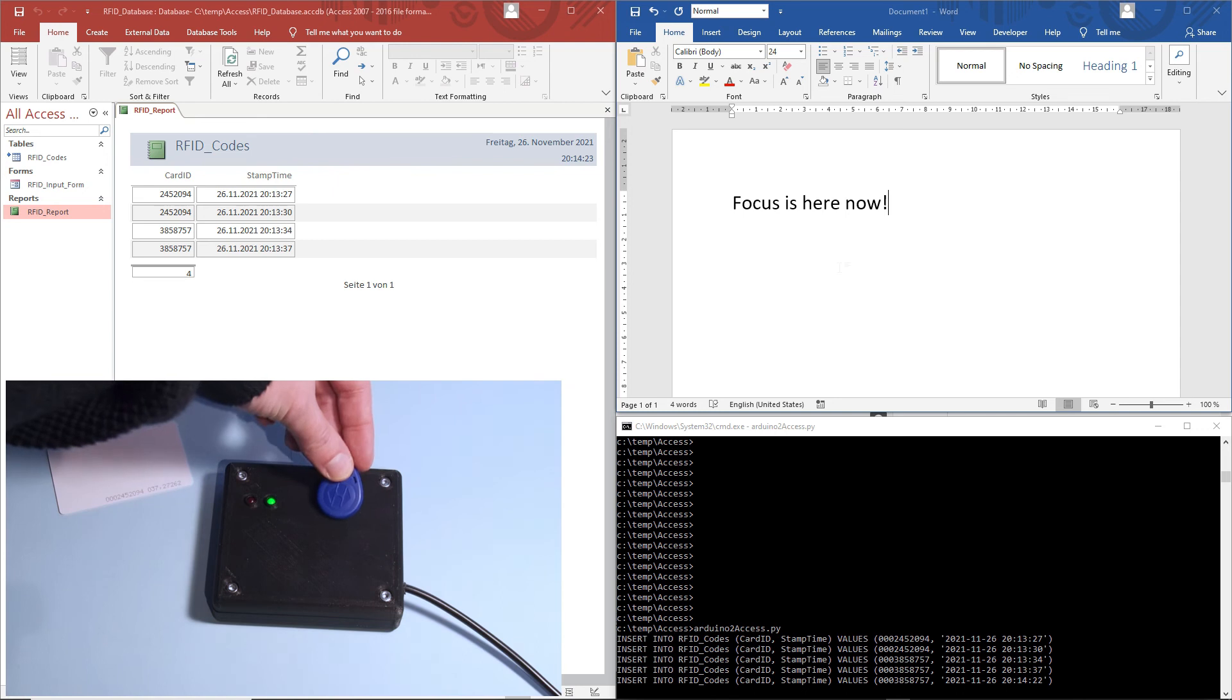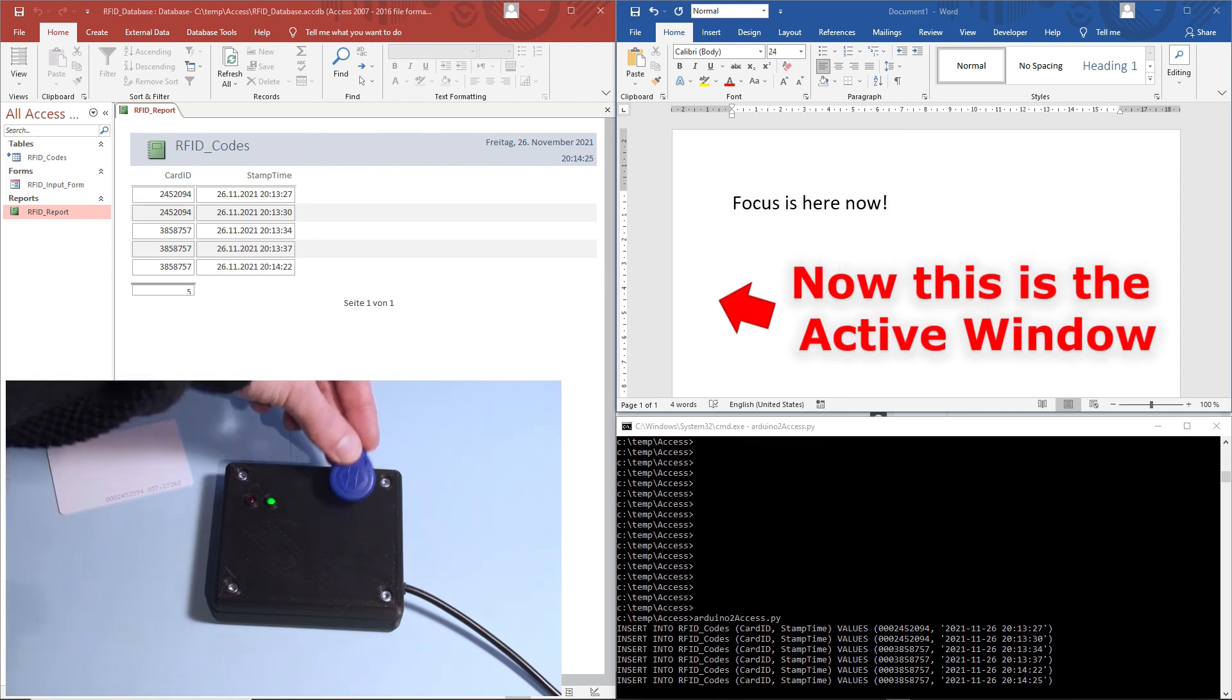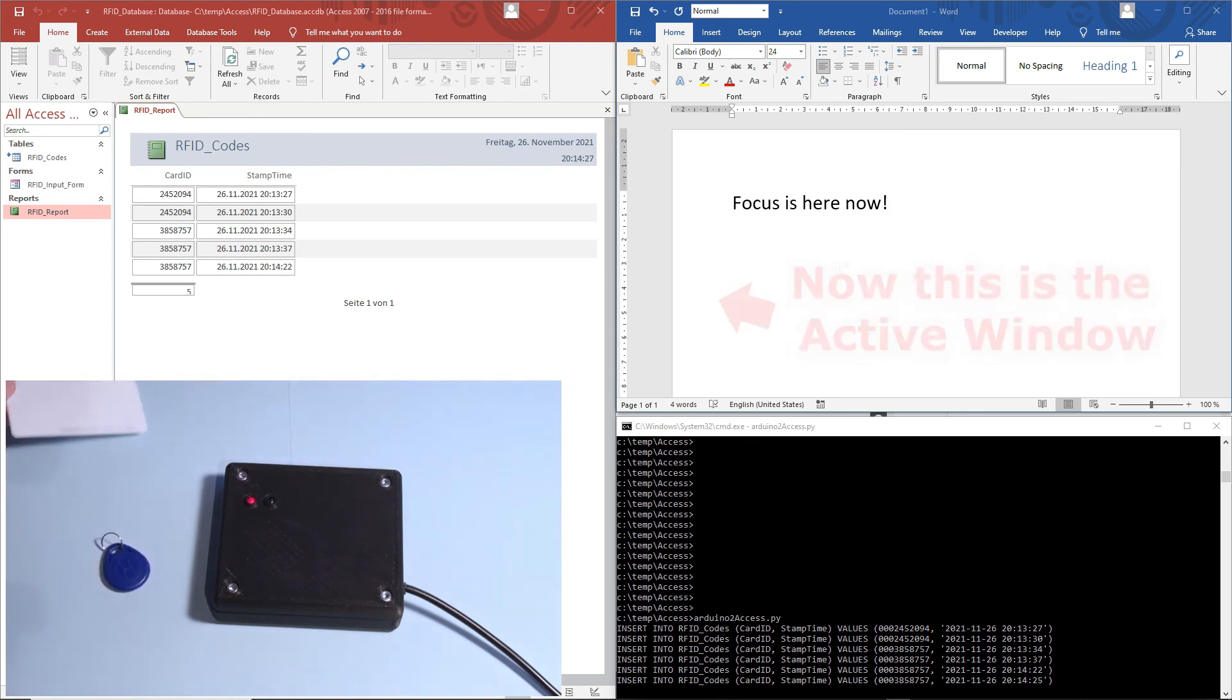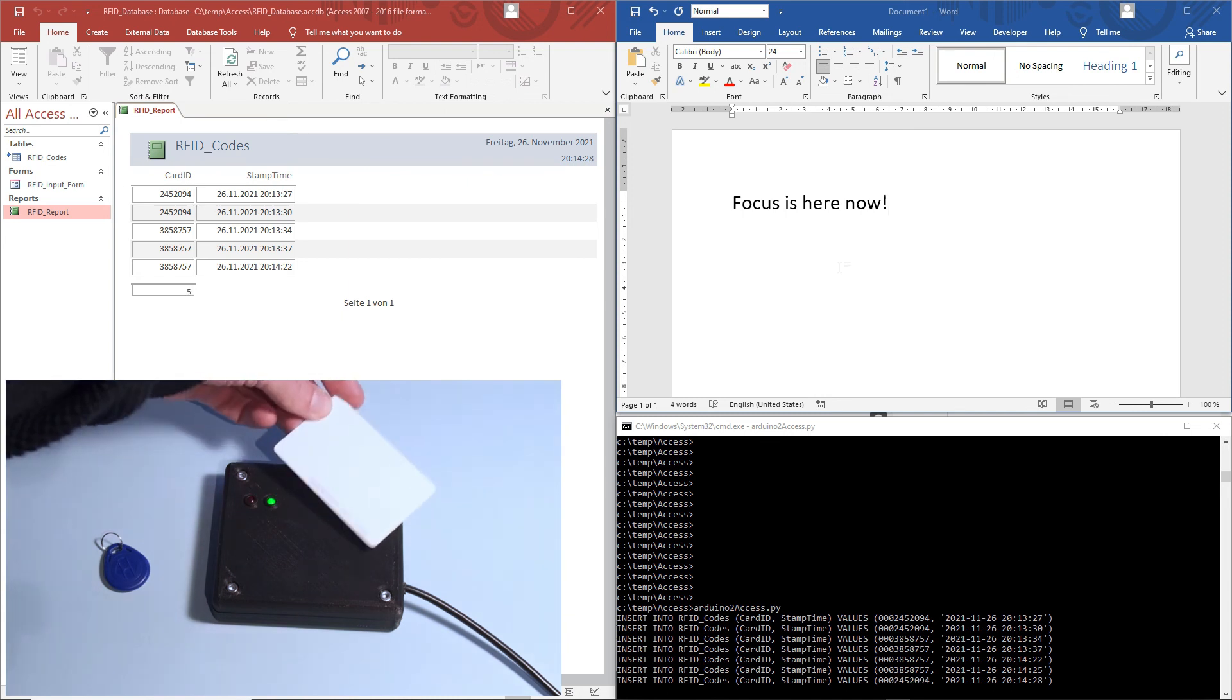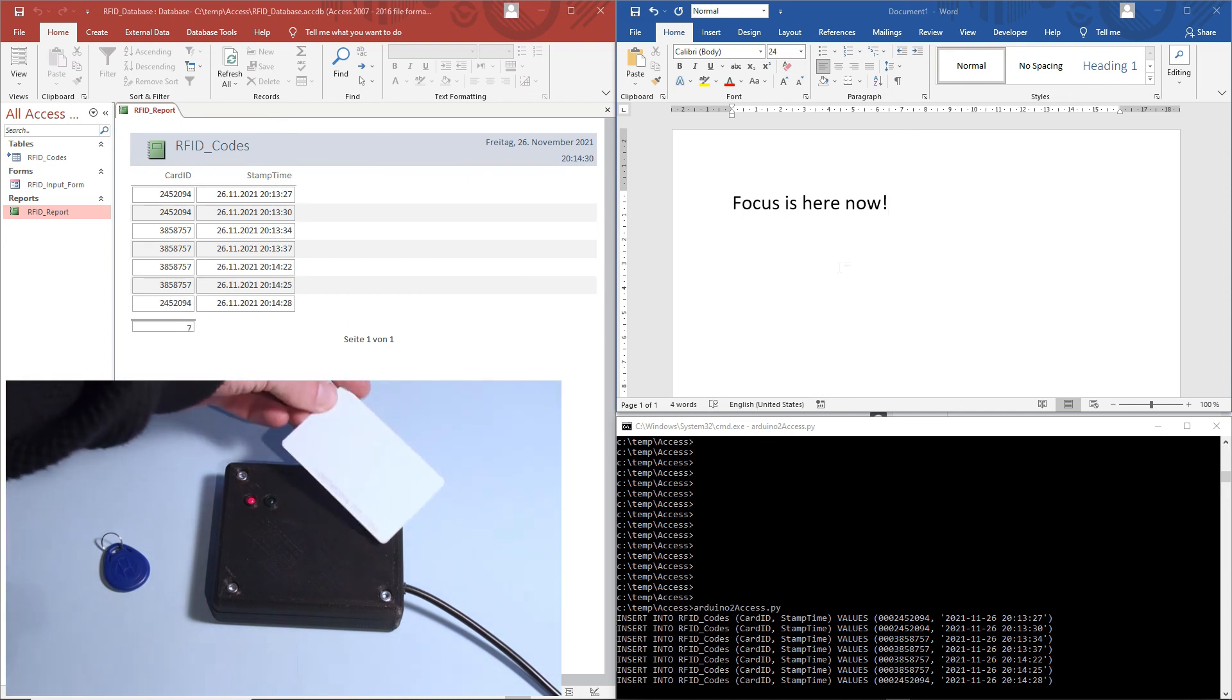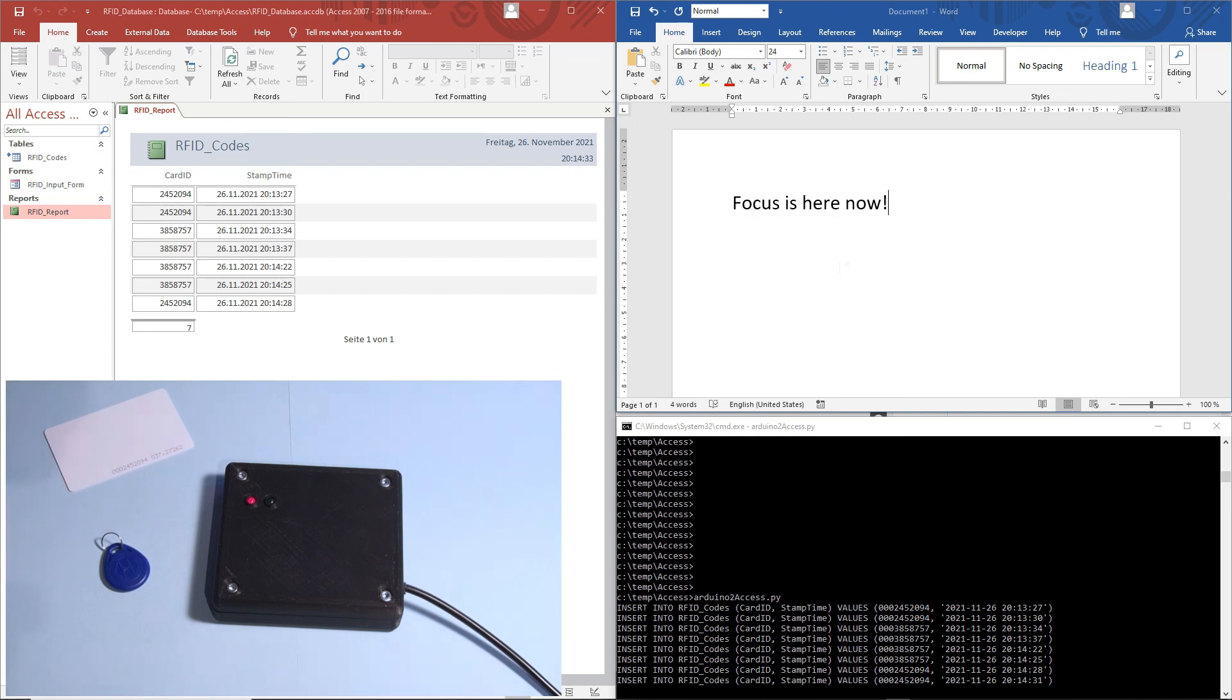Here, we see how the reader sends its codes to a minimal Python application which captures them. It operates independently of the keyboard focus and sends it to an Access database. For more information and additional solutions, please visit the link in the description.